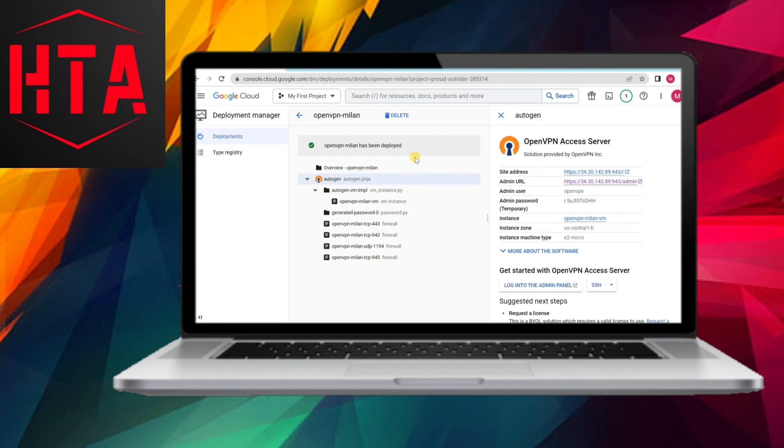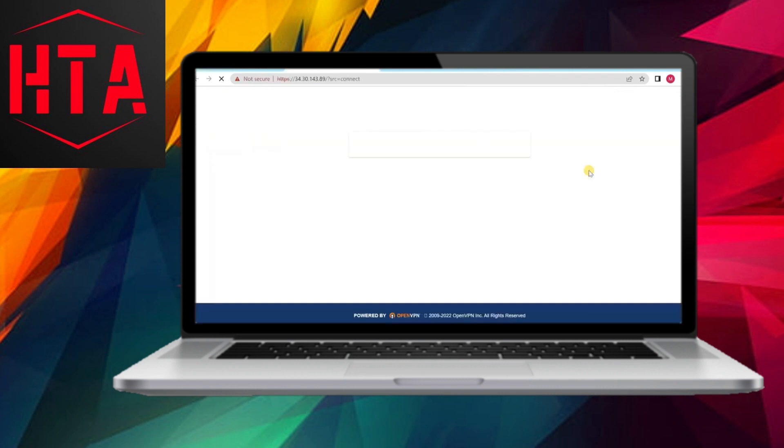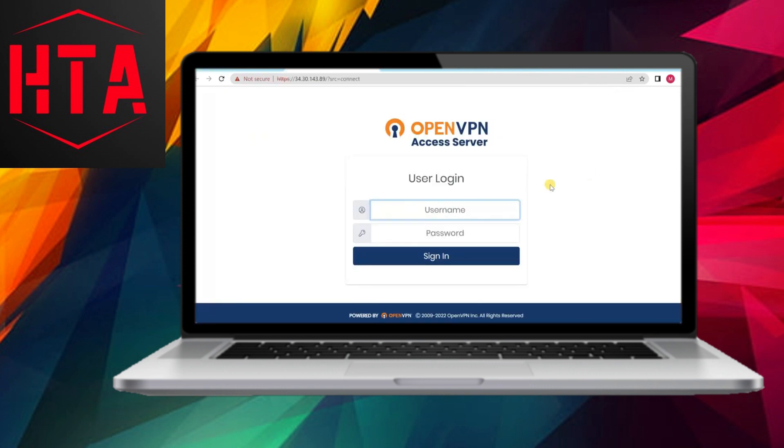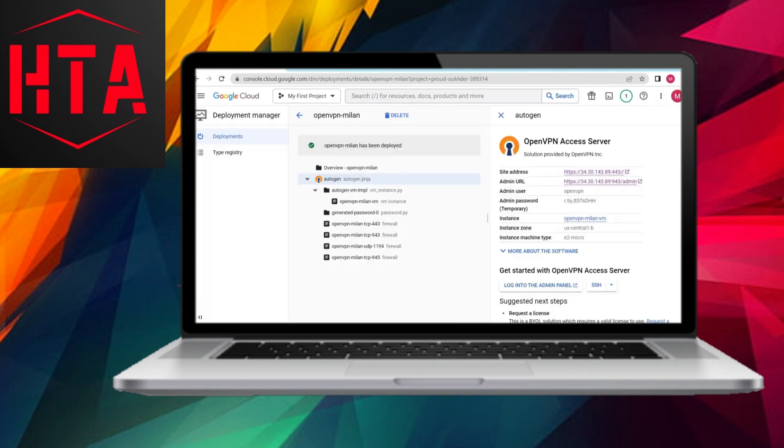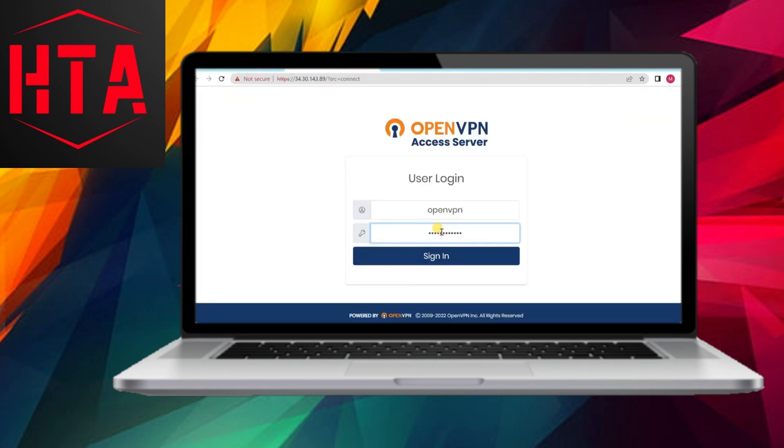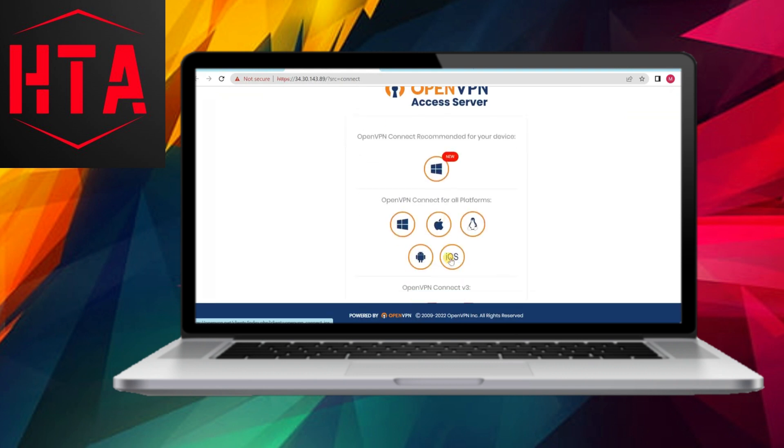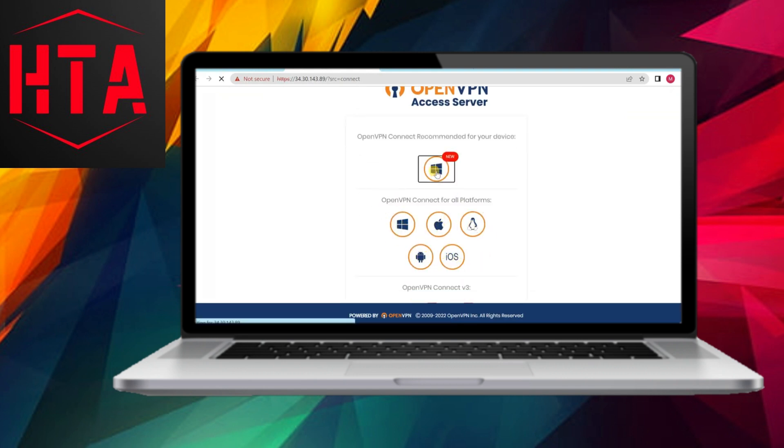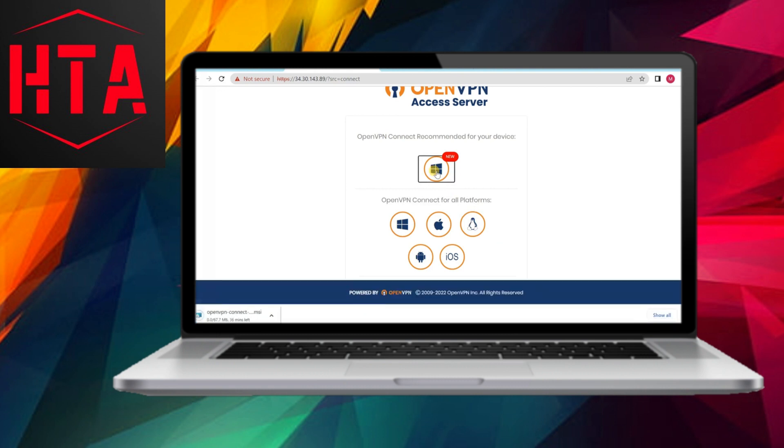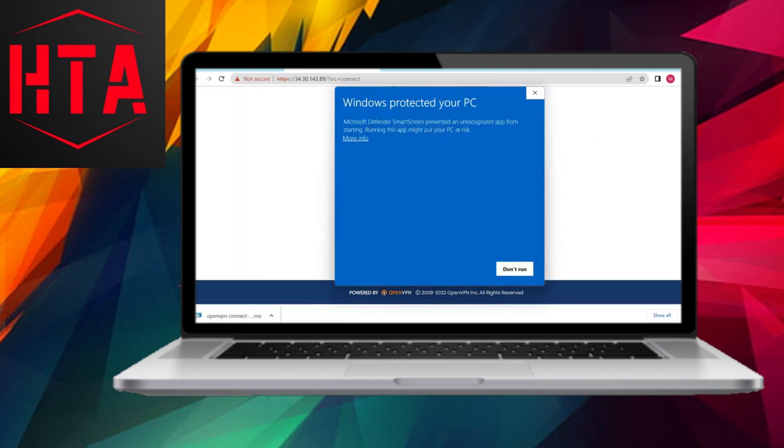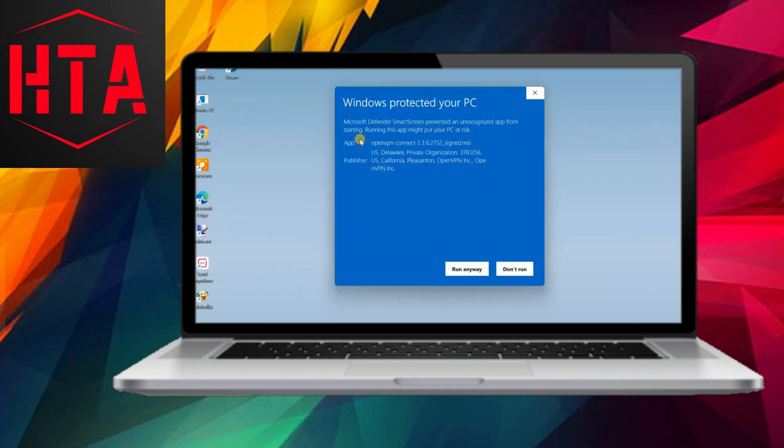Post the trial period, the cost reduces significantly to just ₹583 per month, a notable affordability advantage compared to many mainstream VPN providers. Initiate the deployment by clicking Deploy, and within minutes, witness the creation of your OpenVPN server.